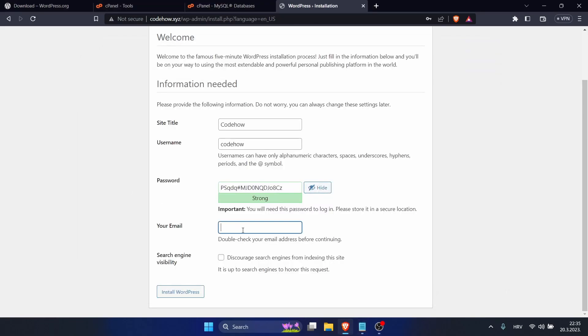I will use this one, but you can change this one also, and your email which I will just use something for this video. Okay, now install WordPress.